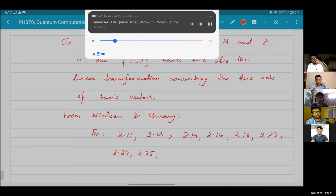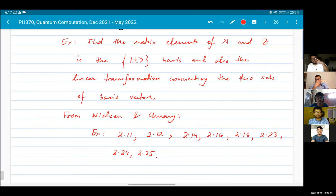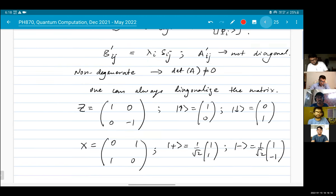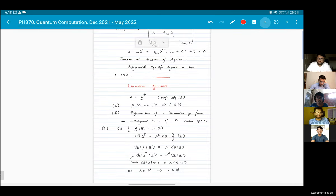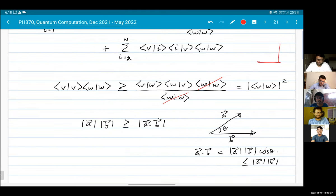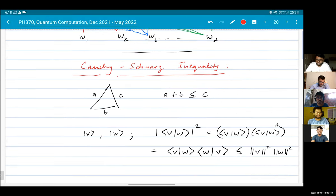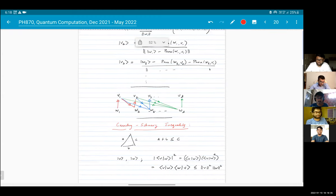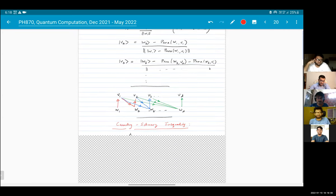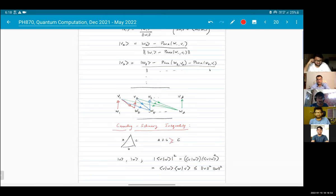Student question: When we wrote the equality condition for Cauchy-Schwarz, I think it should be that A equals k times B. Instructor: Yes, that's right - when theta equals zero, that means the two vectors are linearly proportional to each other. Student: On the previous page I think you wrote A equals B. Also, in the triangle inequality, the sign should be reversed. Instructor: Right, thanks for pointing that out. And I suppose that this is not exactly the triangle inequality, but sort of reminiscent of that.